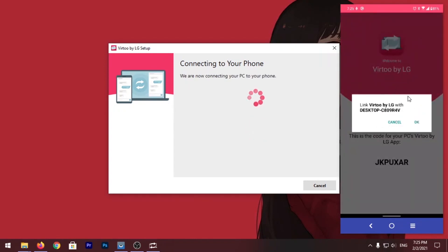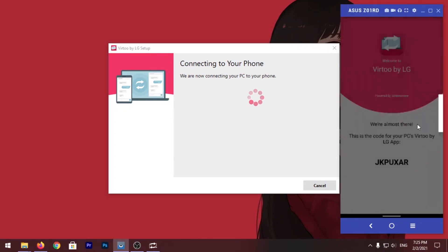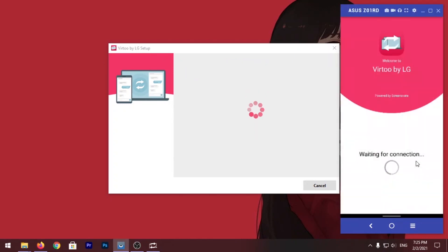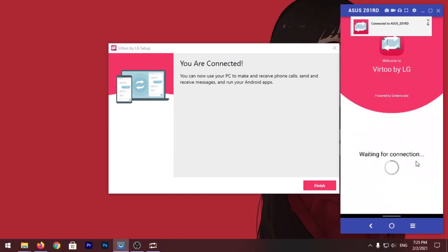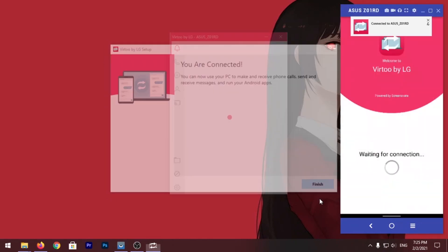So your phone will ask for permission, just click on OK and click Finish.